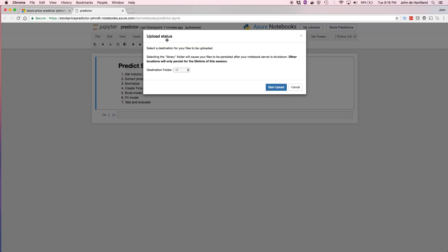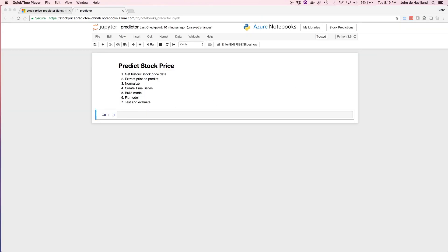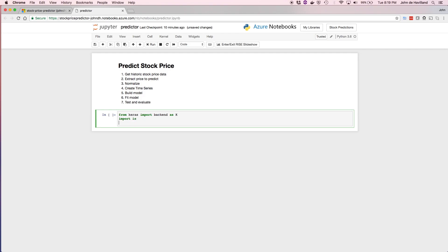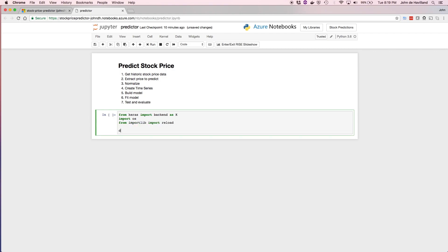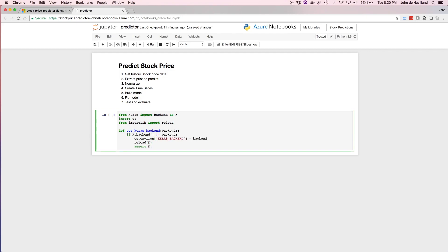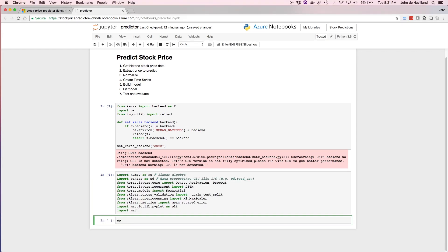Now let's upload the file into our library, choosing the library folder as the destination so it persists if the notebook shuts down. Next we'll import the libraries we need. We want to leverage Keras and switch the backend from TensorFlow to CNTK. There's a small snippet of code to set the backend to CNTK — we just reload and set that backend.